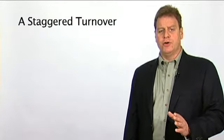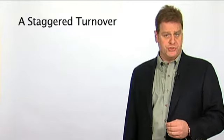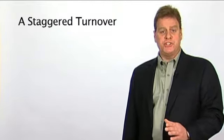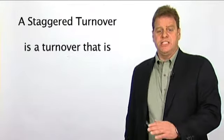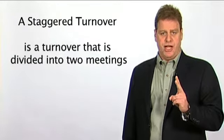Staggered turnovers are also a popular approach to a menu sales process. A staggered turnover is a turnover that is divided into two meetings with your customer.